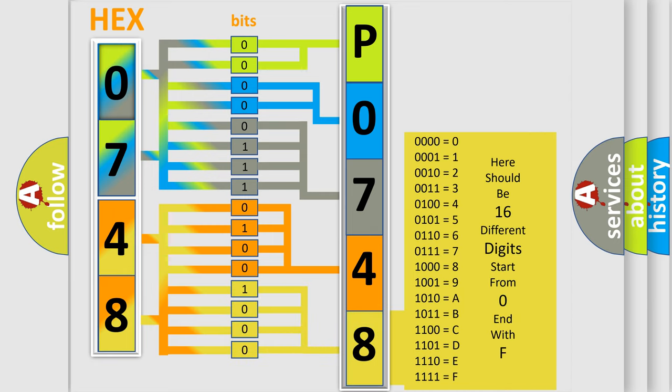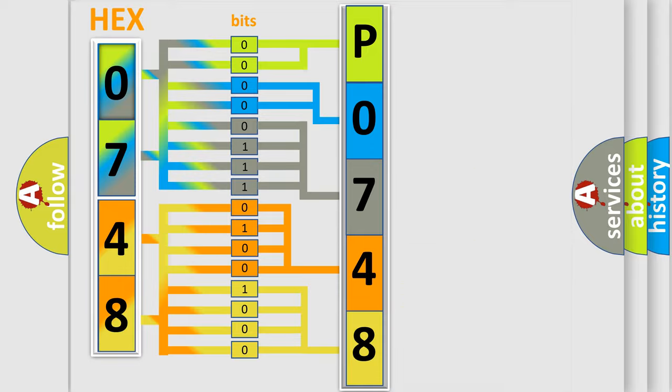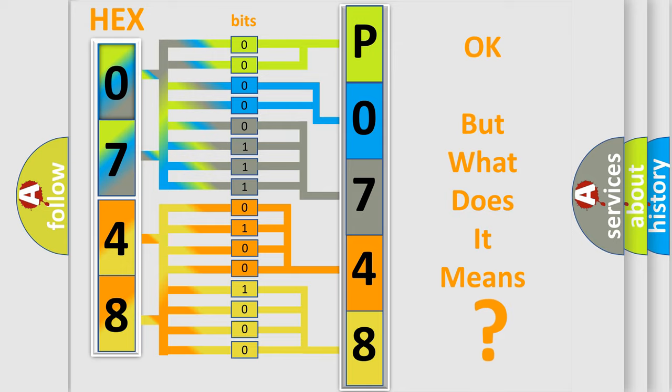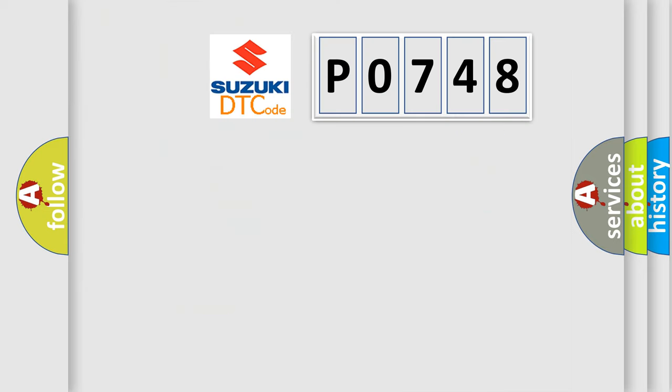We now know in what way the diagnostic tool translates the received information into a more comprehensible format. The number itself does not make sense to us if we cannot assign information about what it actually expresses.